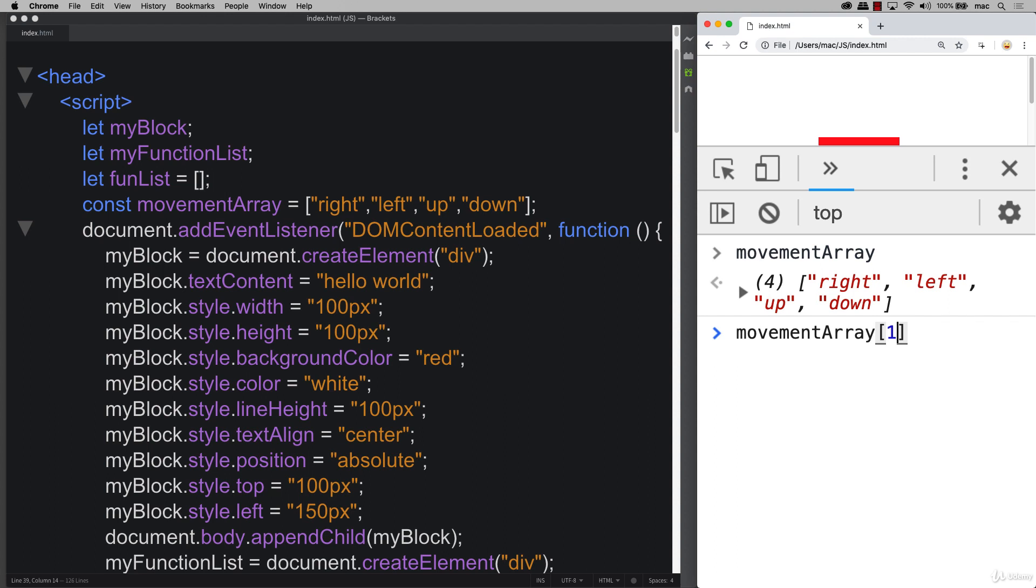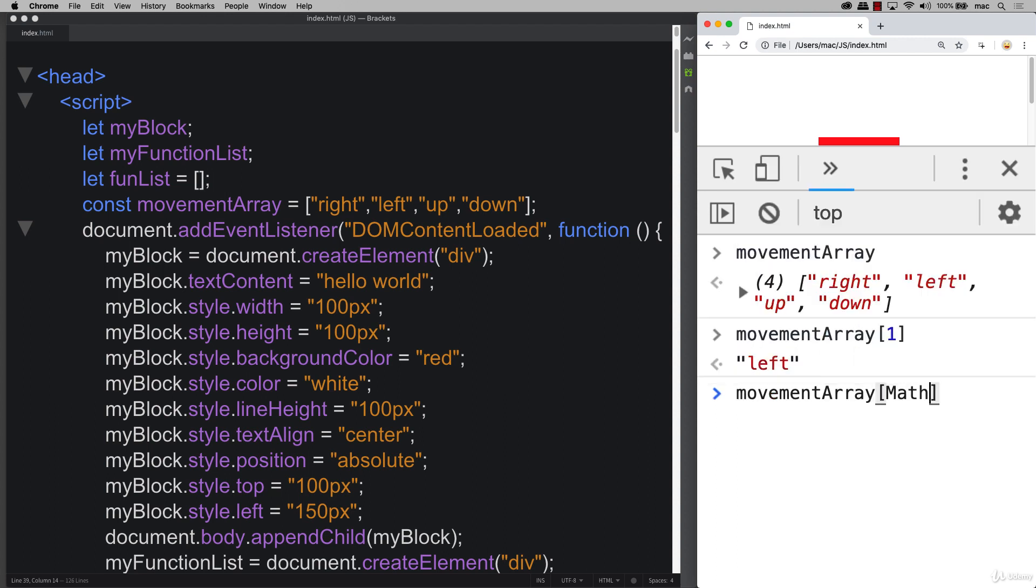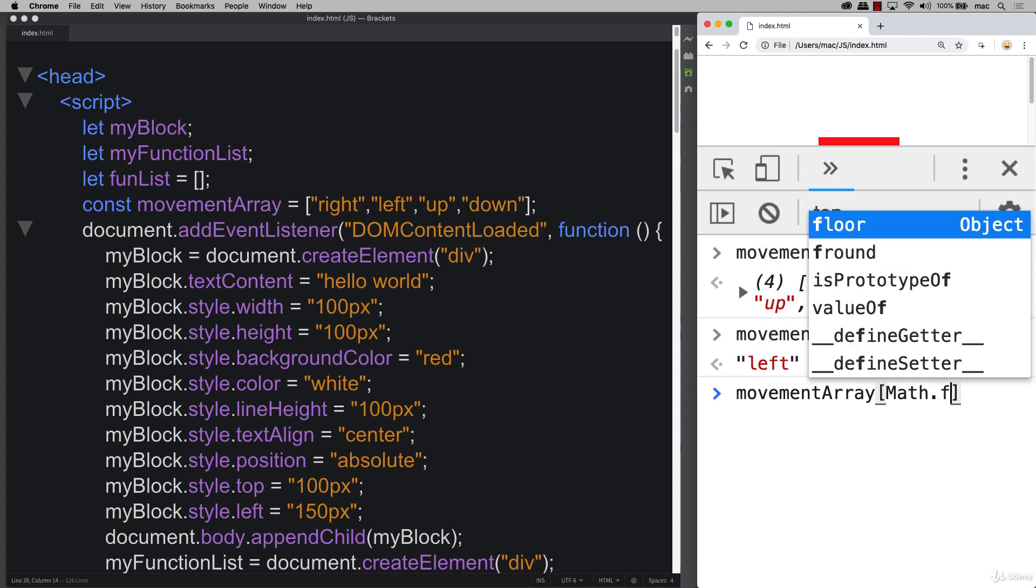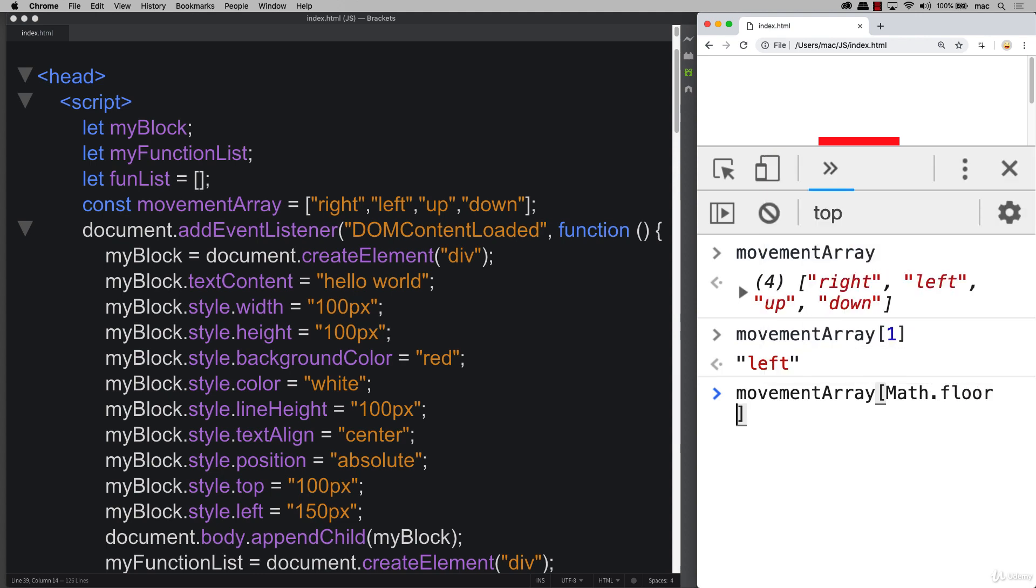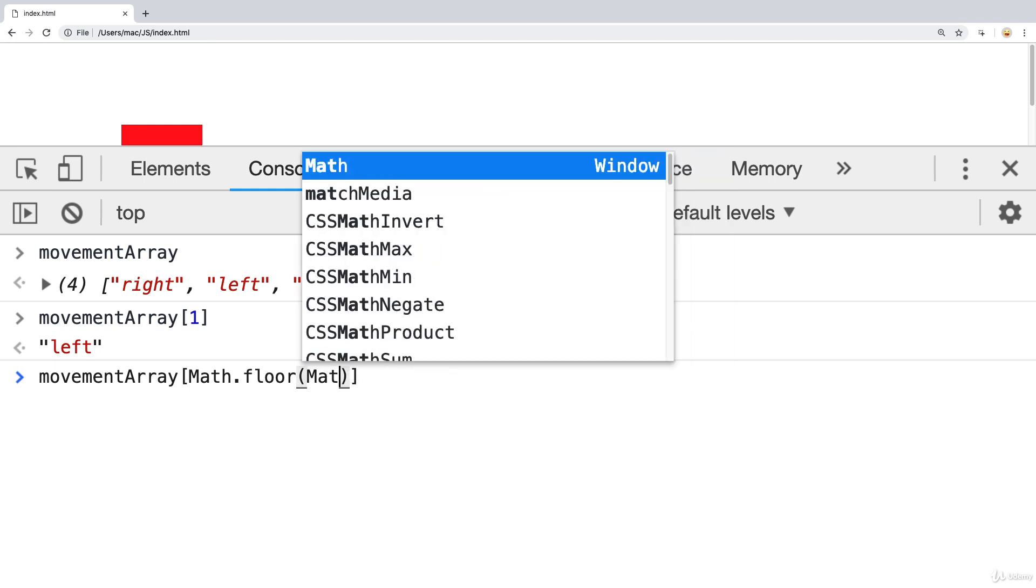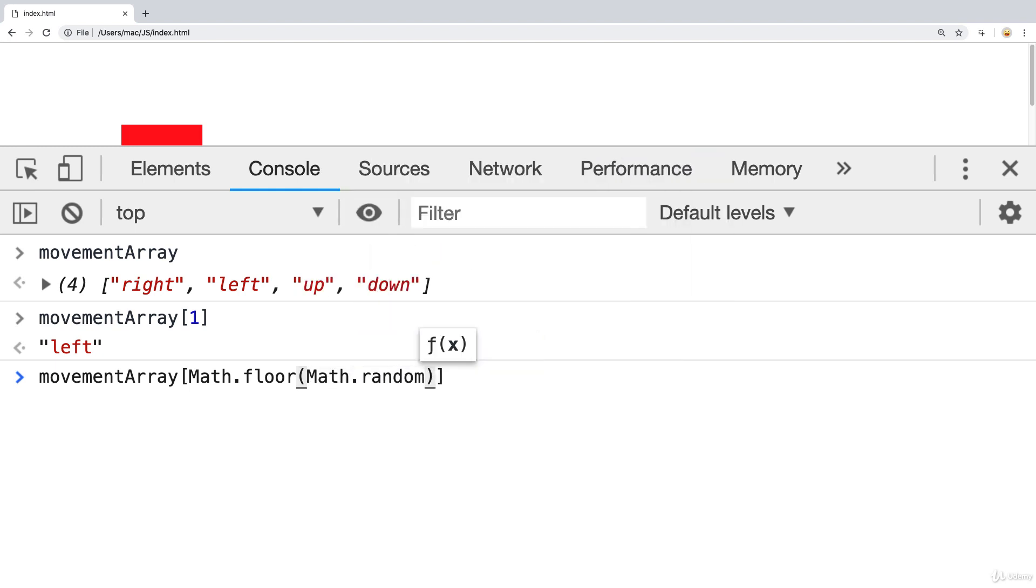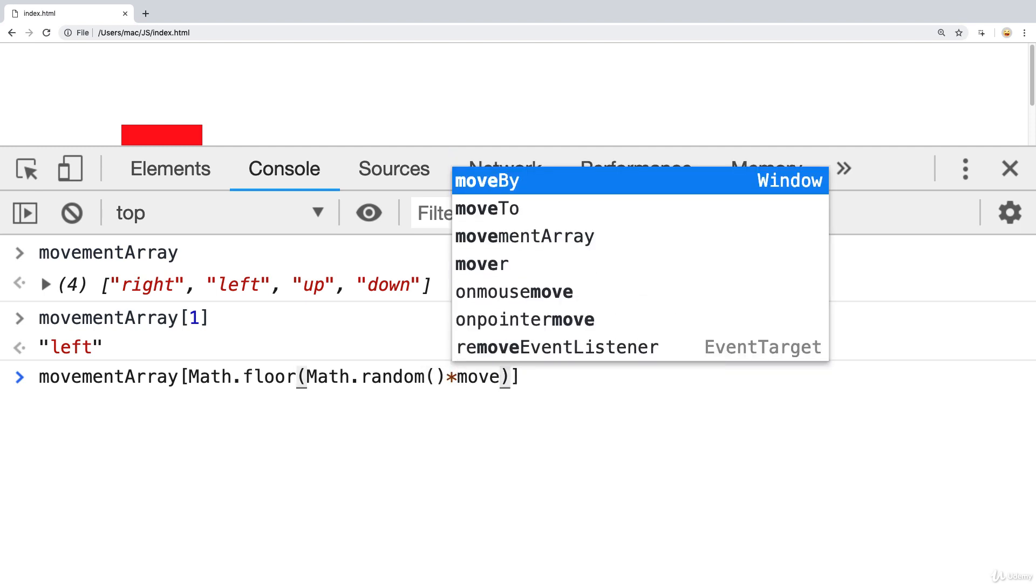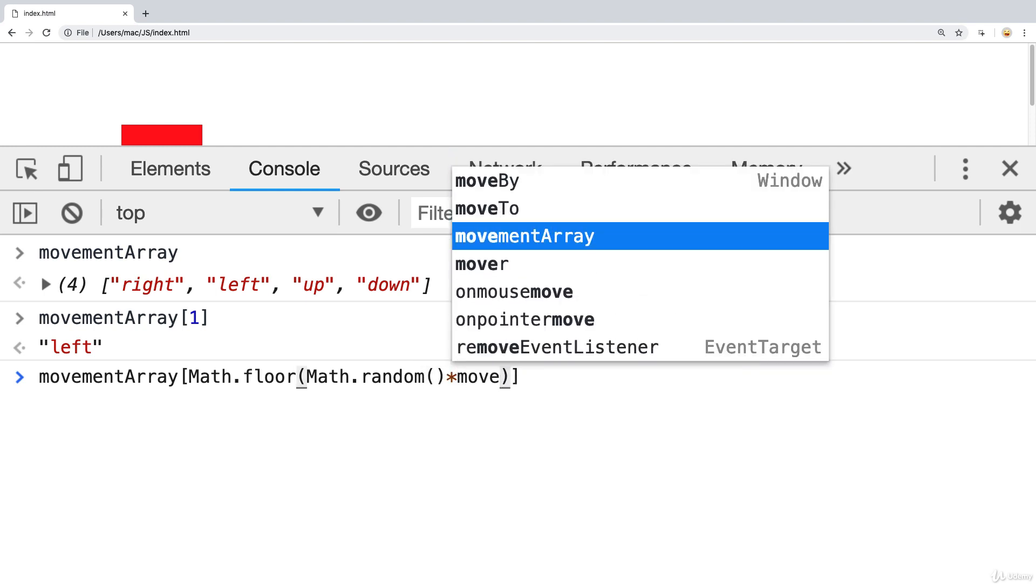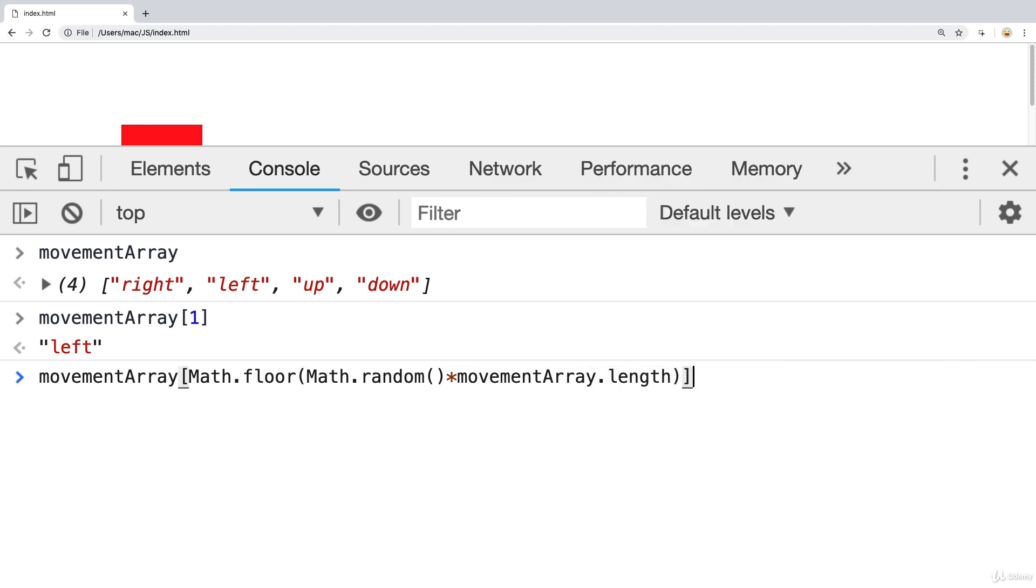So if we wanted to get the first one, we could do one and so on. So if we randomize this using a Math.floor to bring the math value down to the floor, so that gives us more control, and then using Math.random, we need to multiply Math.random by the number of possible options, and we can get that from the movement array using its length.